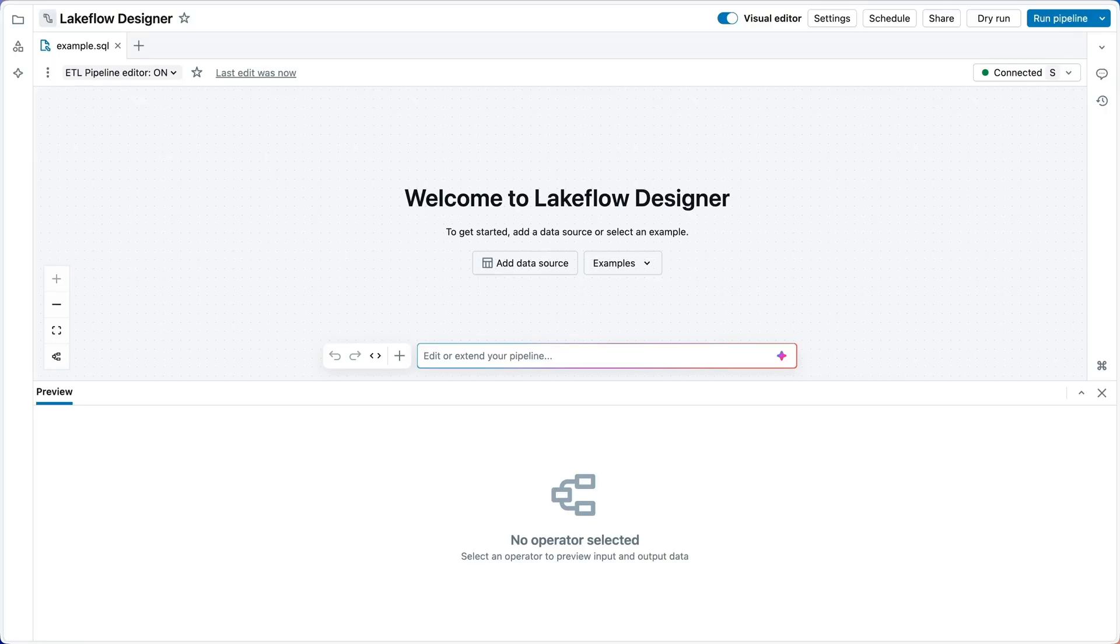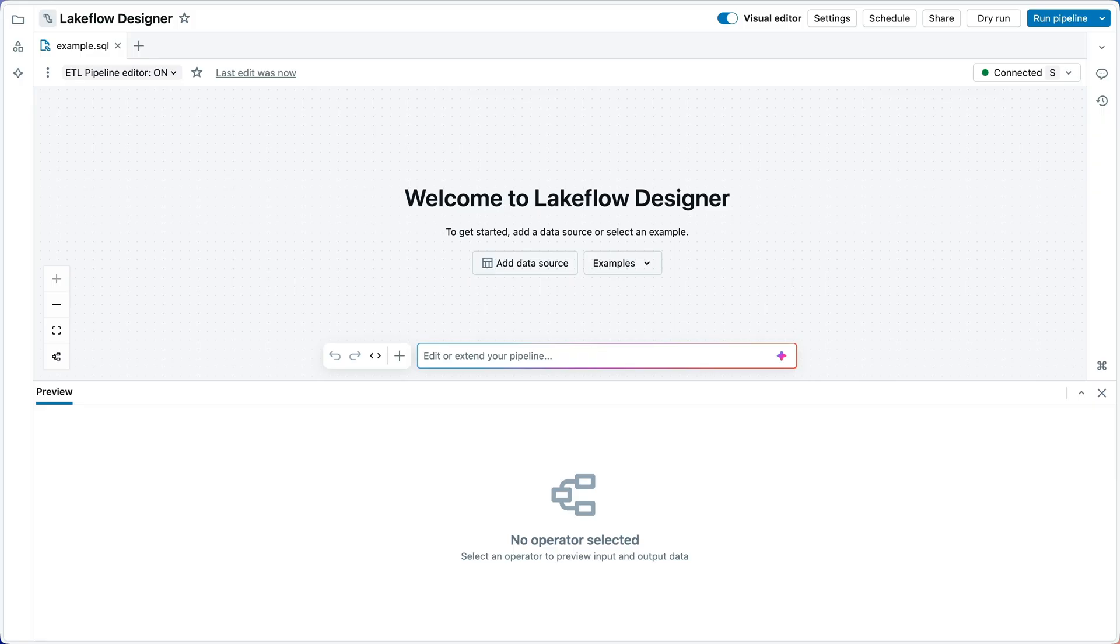Here we are in the Lakeflow Designer canvas. We're going to build a pipeline that measures customer support efficiency. What we want to know is if support representatives with more experience have a higher rate of resolving customer calls. So that's the question. Does more experience mean more resolved calls?